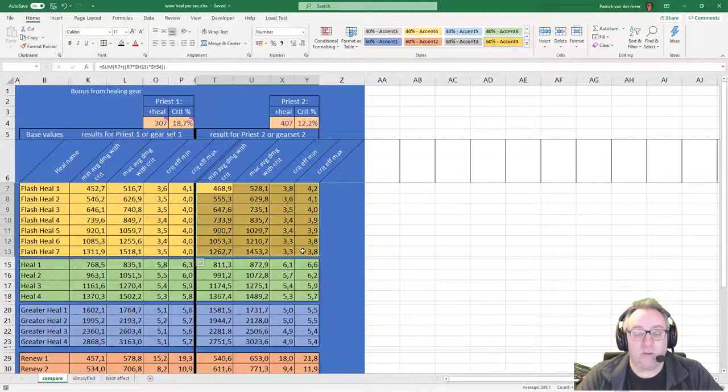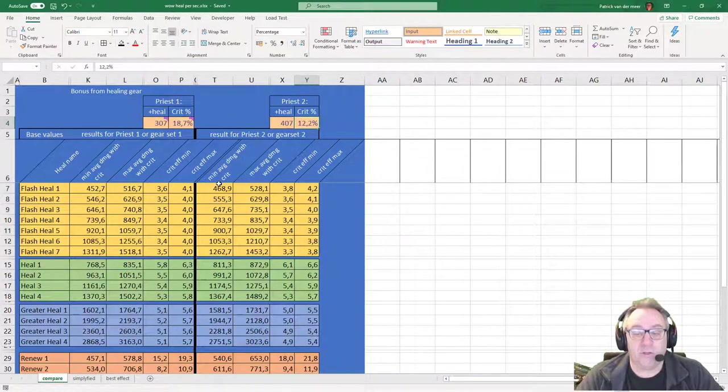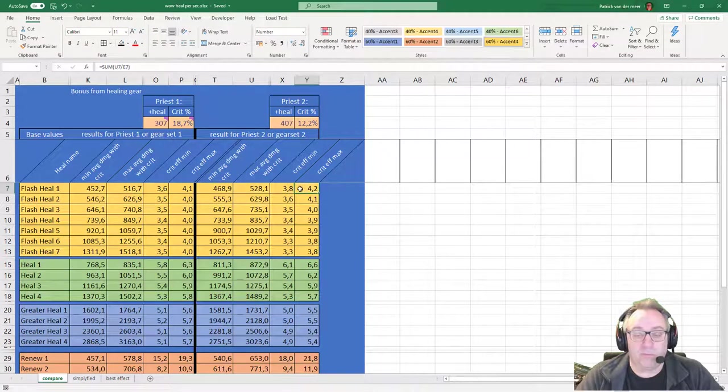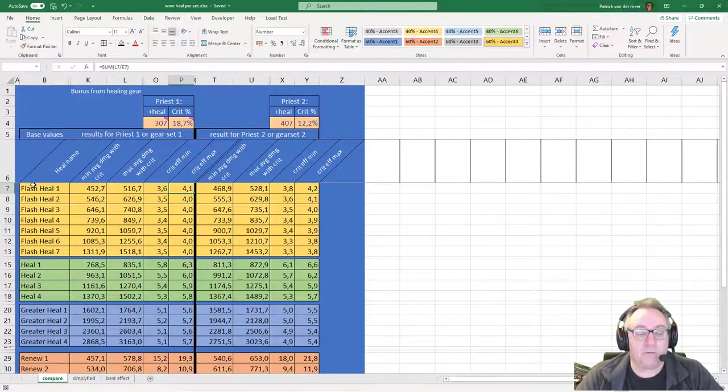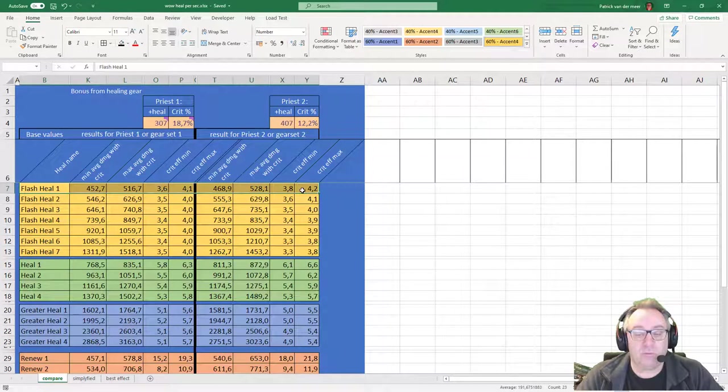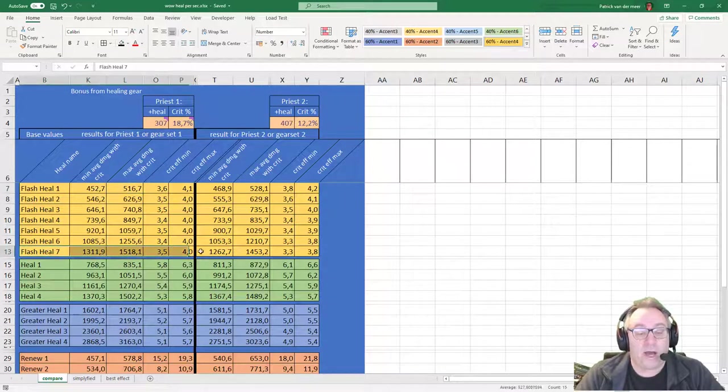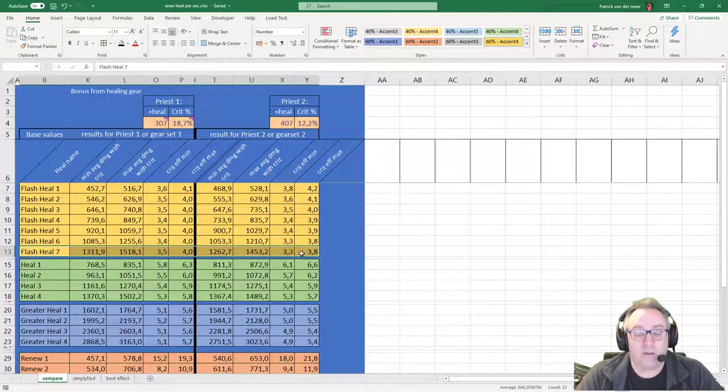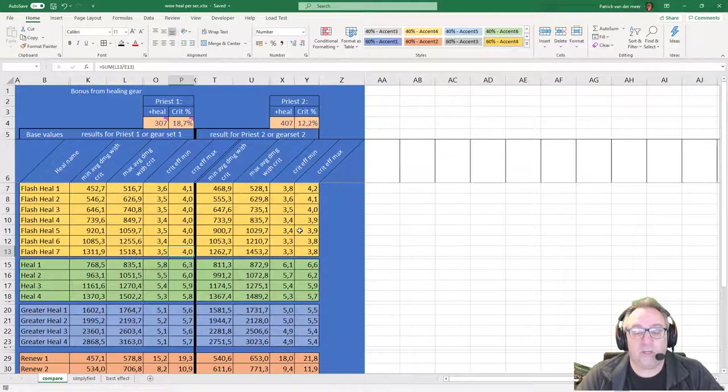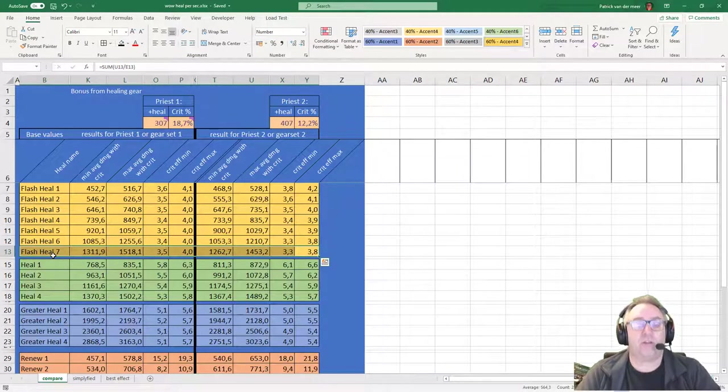This is the healing gear, 407 by 12. So only based on the healing gear, when I do a rank 1 Flash Heal, the mana ratio is a little better and the heals are also a little bit better. With the higher rank, actually the crit gear outperforms my personal healing gear.